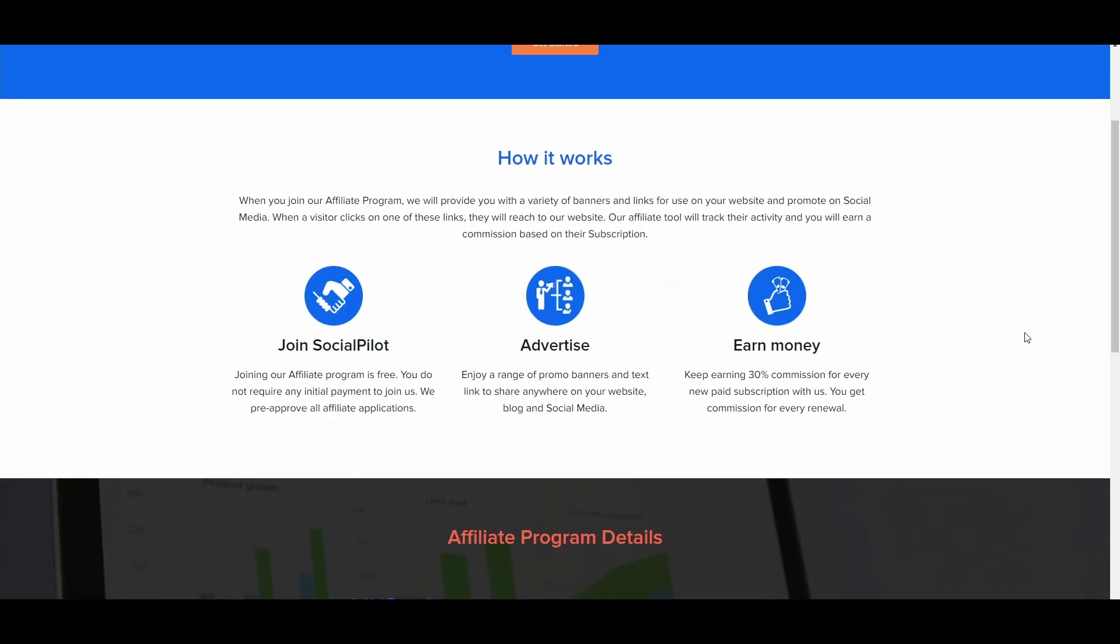So if you multiply that by 12, that's over $1,000 and you can earn 30% of that from one customer. So that means you have over $400 in profit for just a single person you refer to this platform.